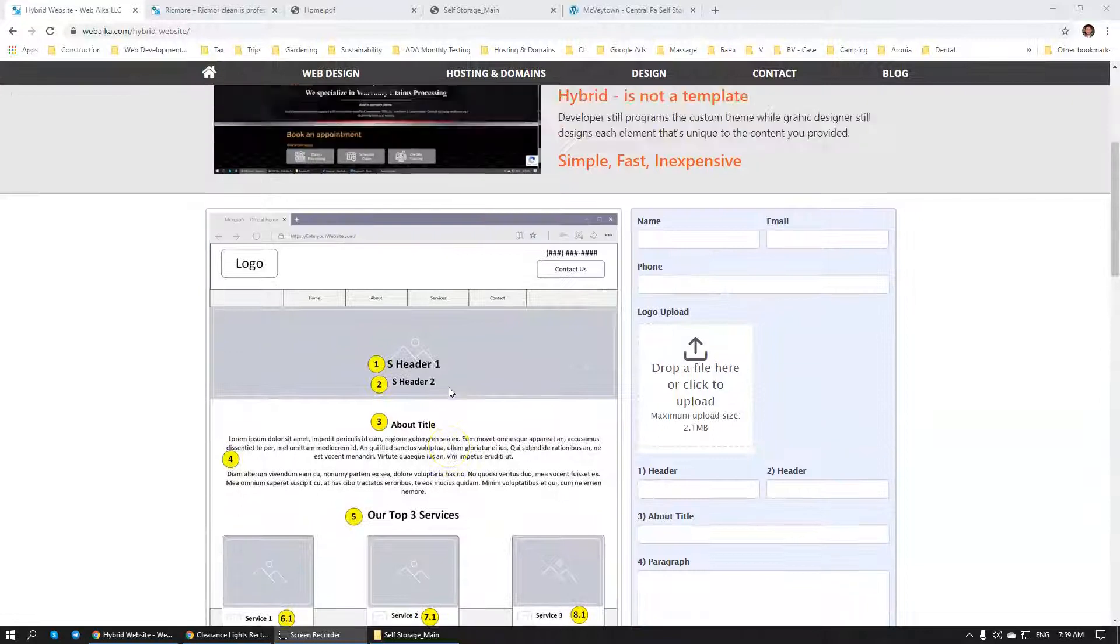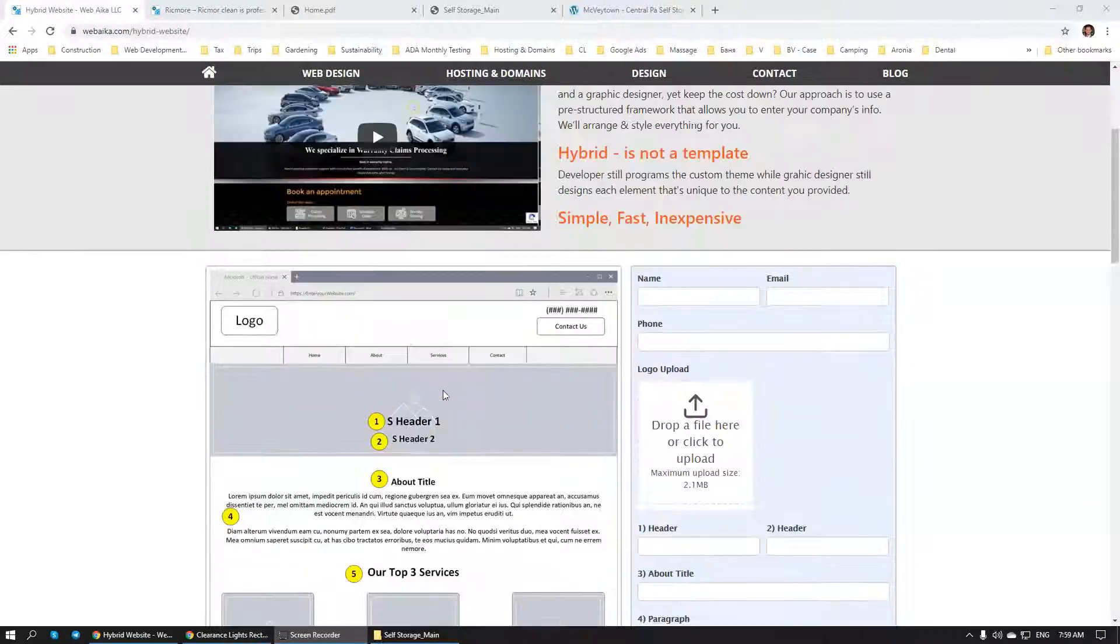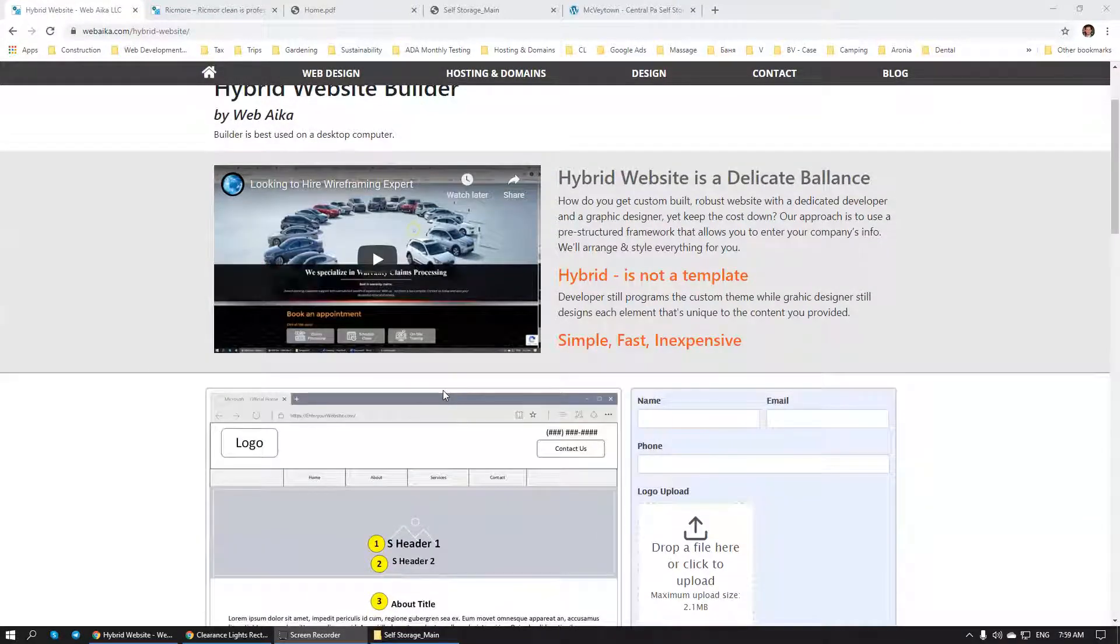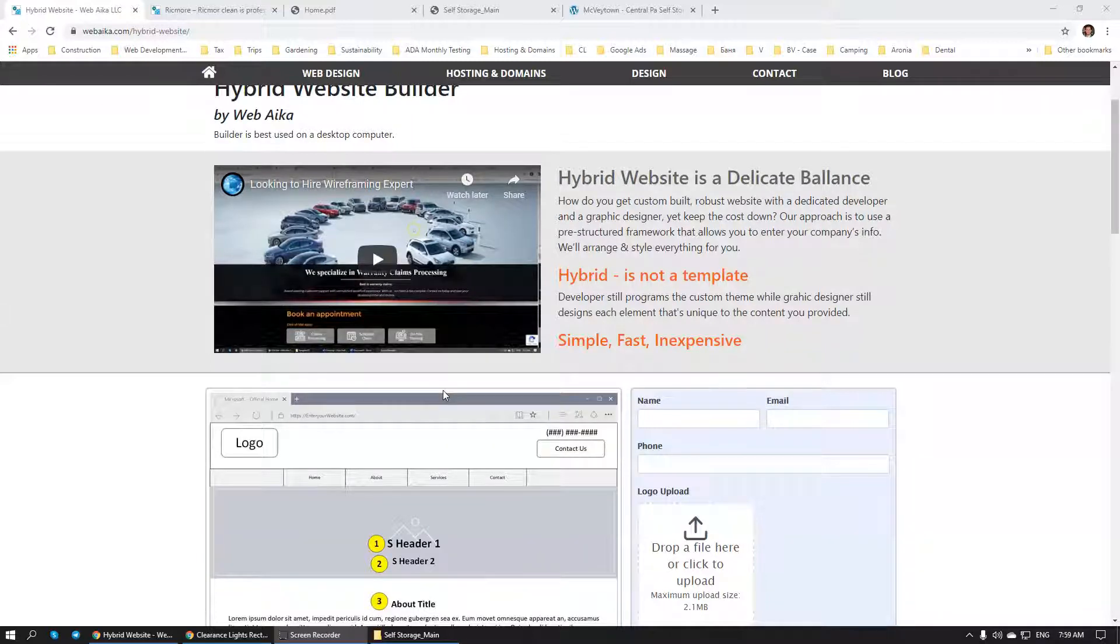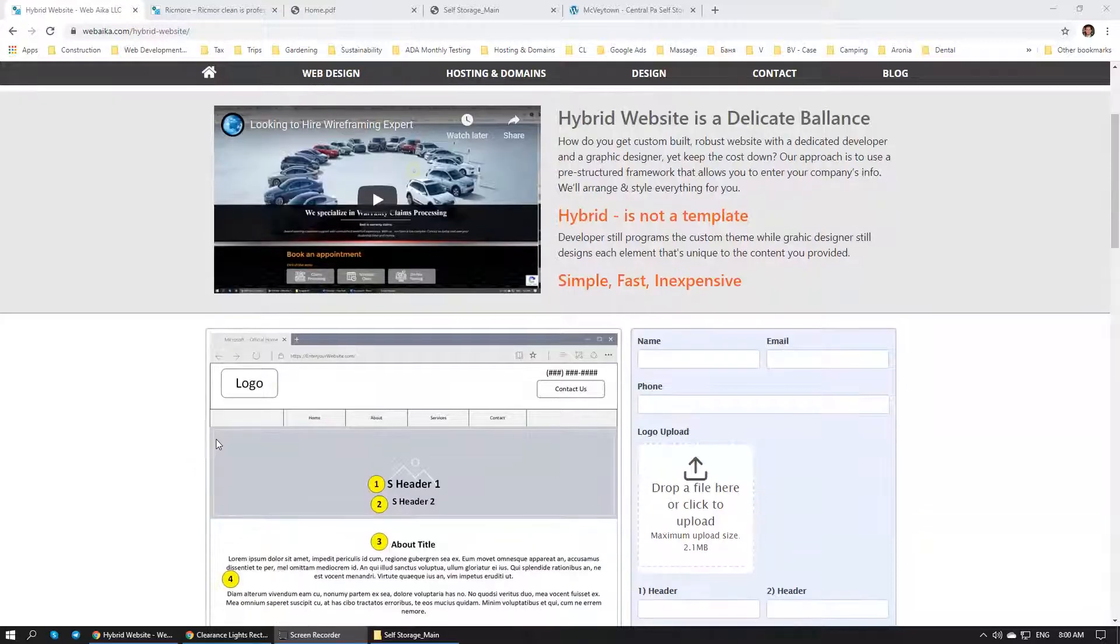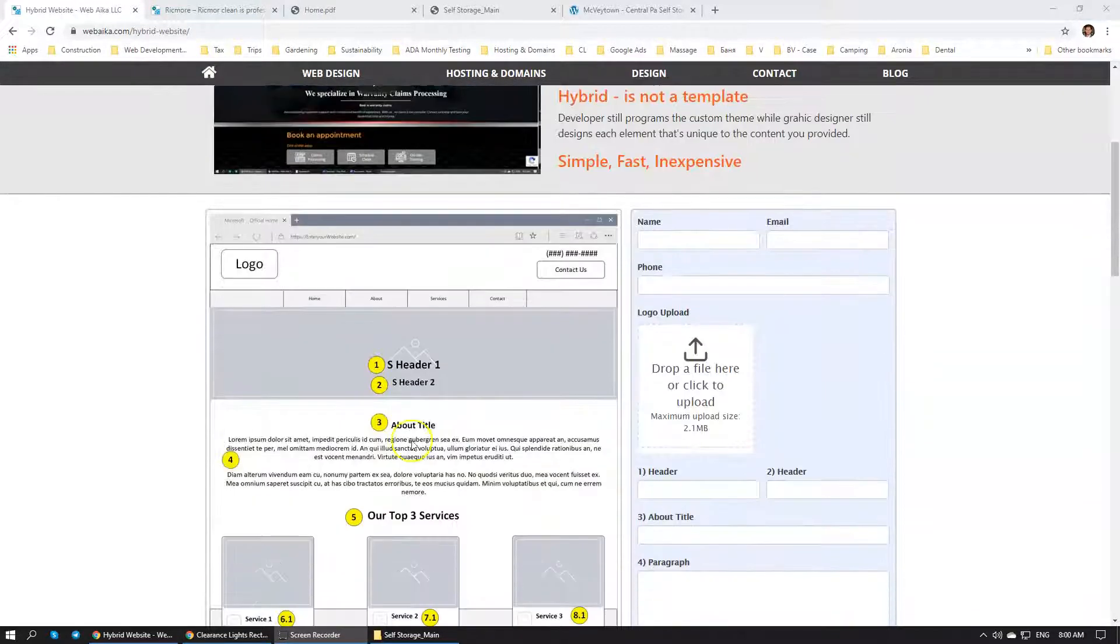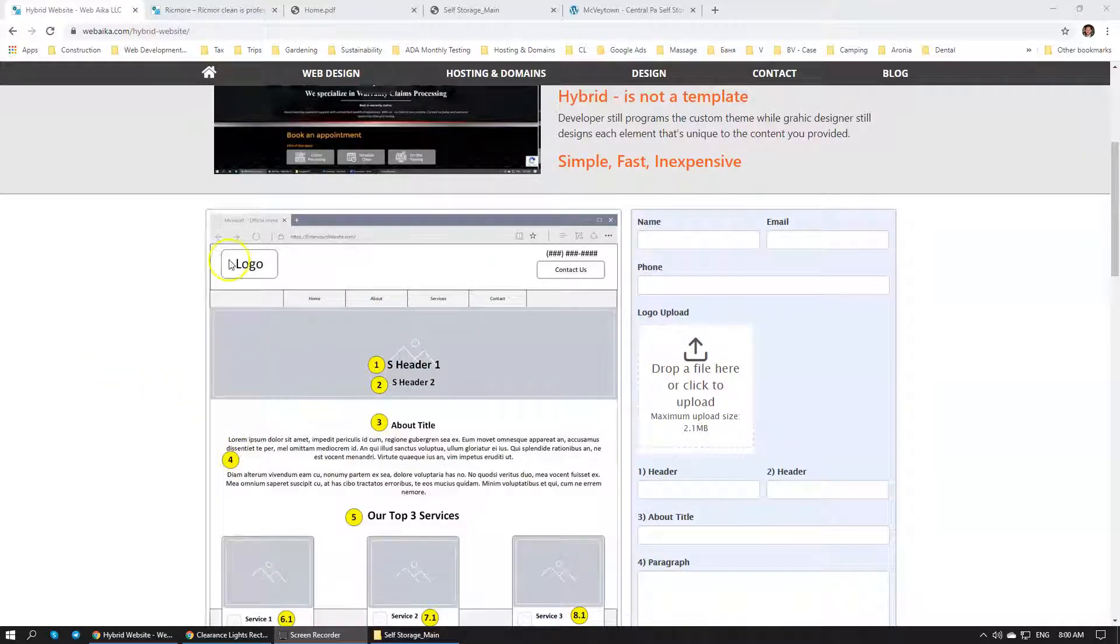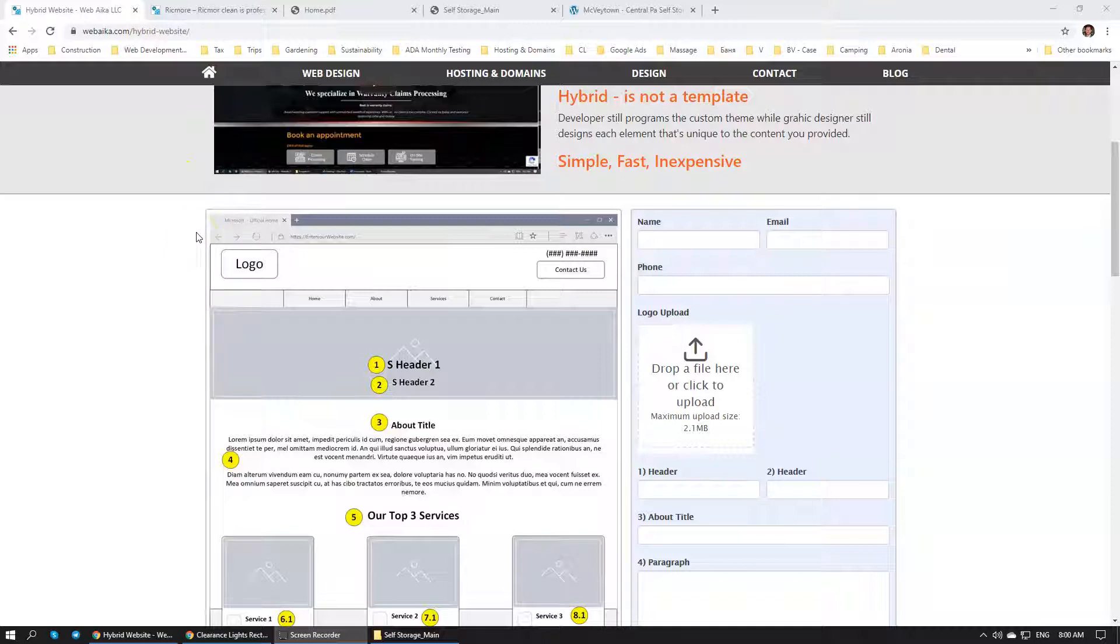It's going to be the same customized website, custom themed, custom graphic designed website that we are building for all of our other organizations, but it's going to be a lot less expensive. And that's what Hybrid Website Builder is all about. This is a universal template that we have devised. Right now we have just one template because this is really a pilot project at this time, but we're going to have quite a few more added in the future.